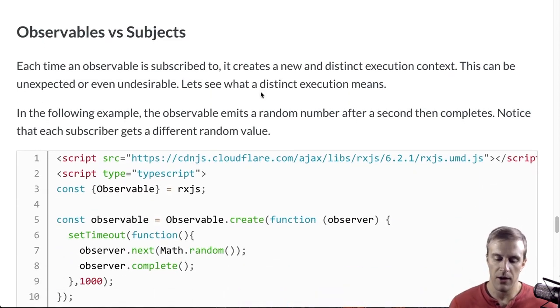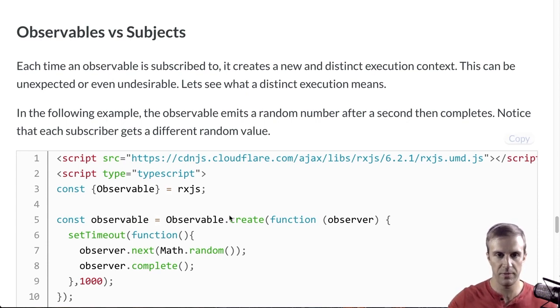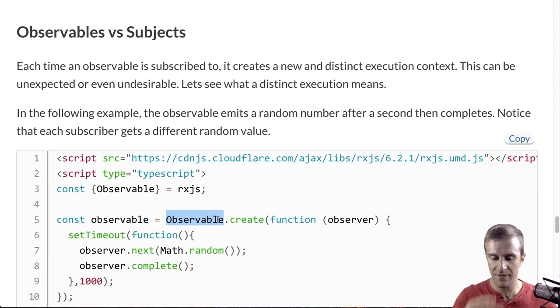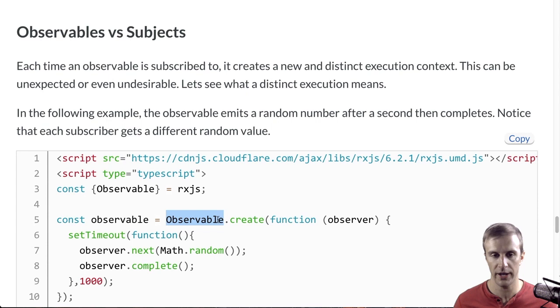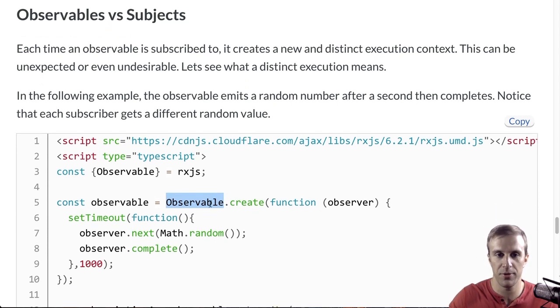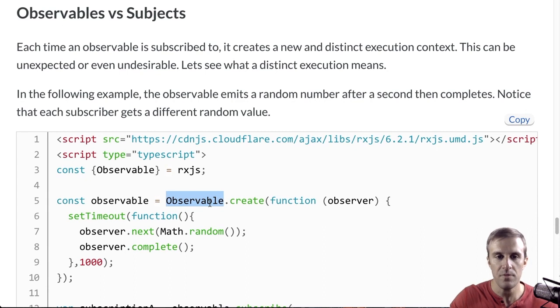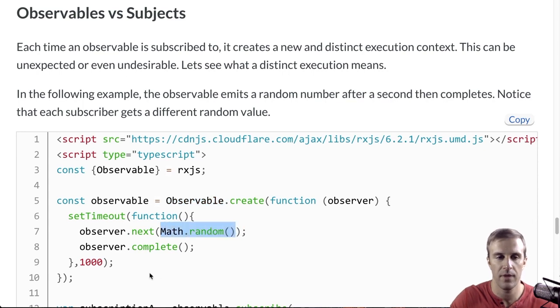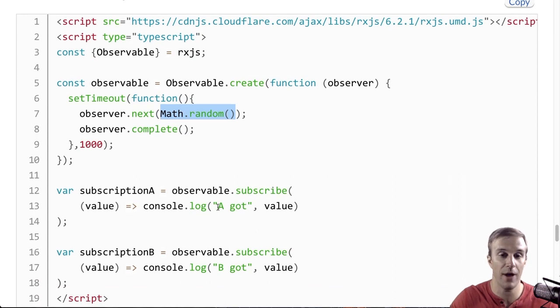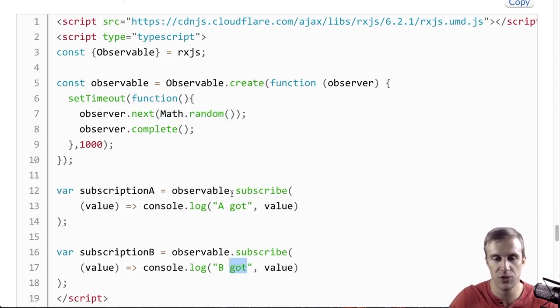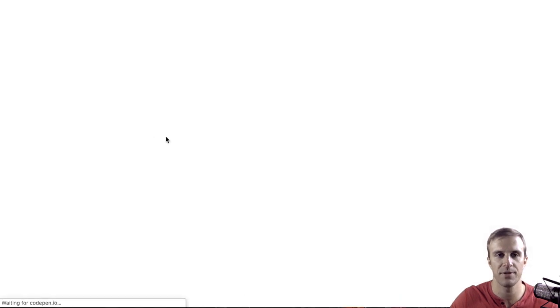So, now let's talk about observables and subjects. Observables and RxJS are the things that we've been dealing with, but they have some pitfalls that are pretty common that you're going to use subjects to avoid. And to show the most common pitfall, it helps with an example. This observable right here is just going to emit a random number after a second, and then complete. And we're going to create two subscribers for it, a subscriber A and a subscriber B. And they're just going to log what they get. And let's see what happens here.